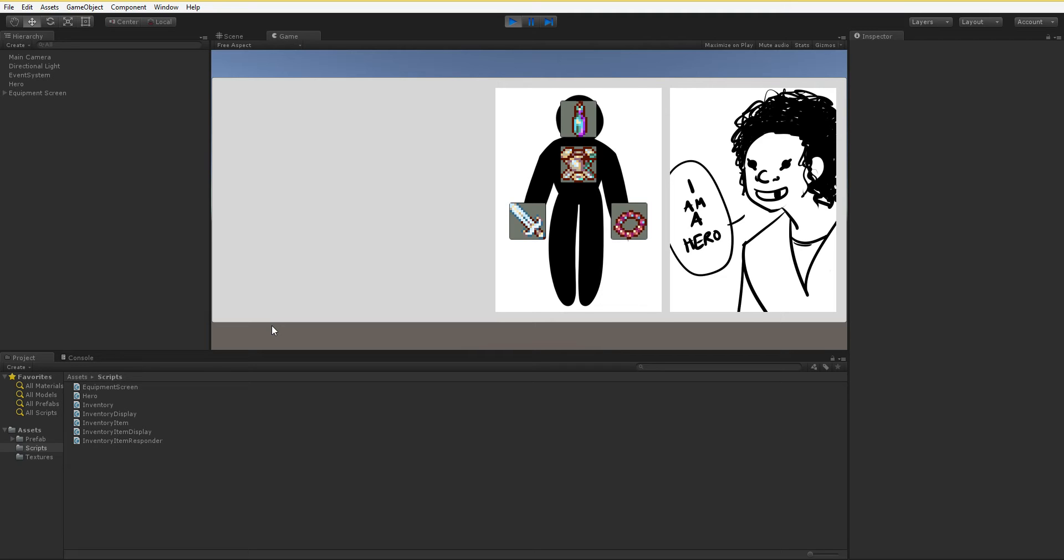The question is, what inventory are you going to pass to your inventory display? Well, that is an iffy situation, because there is no right answer.